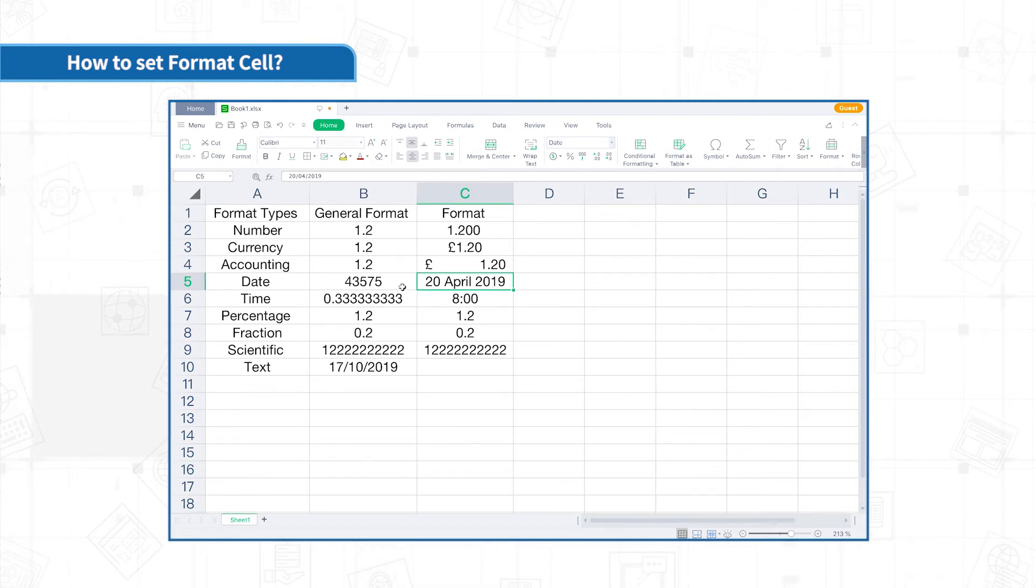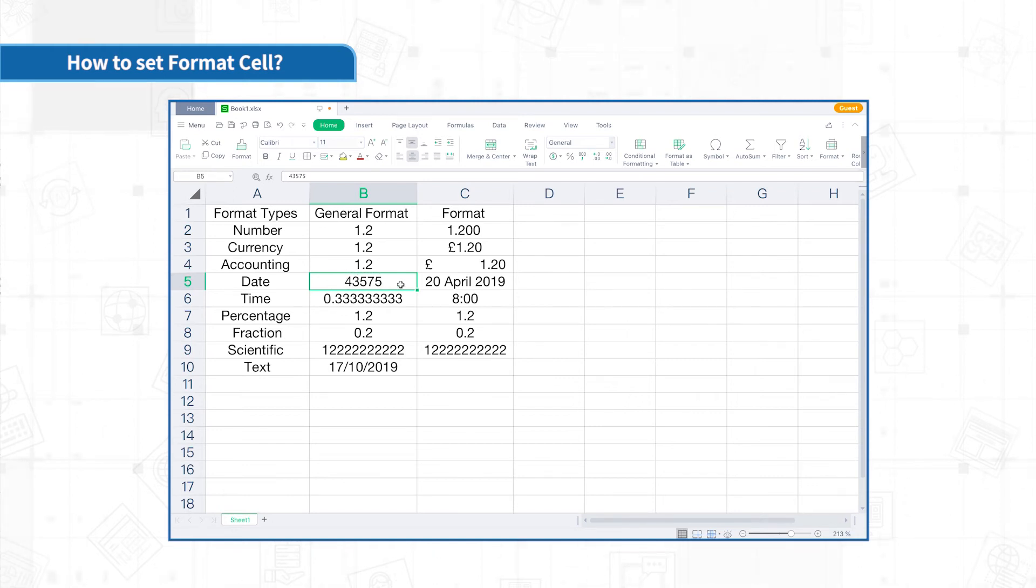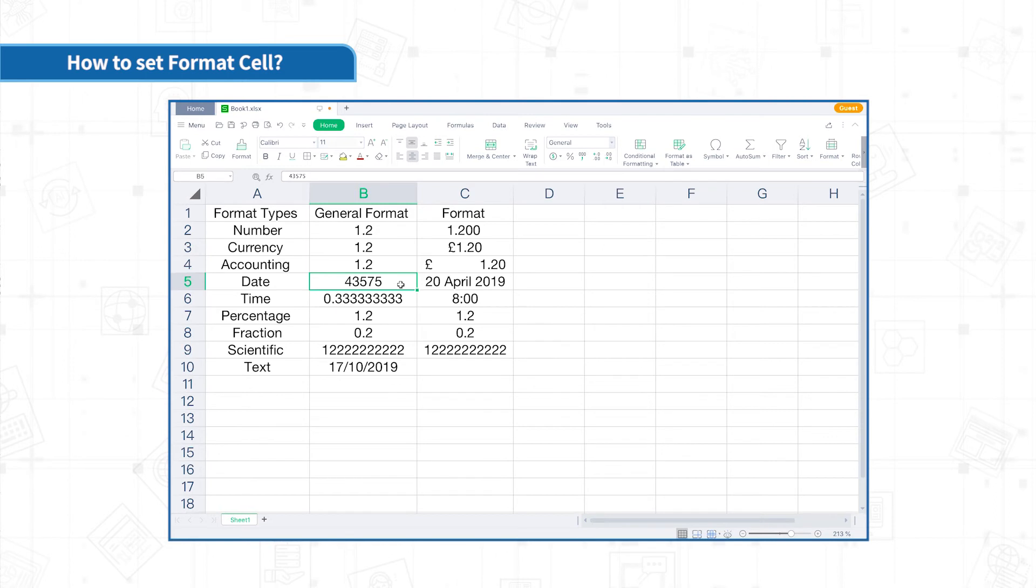The date has a corresponding special numerical code. When the date is displayed in general format, it will be displayed as a string of numbers. This number is the number of days since January 1, 1900.